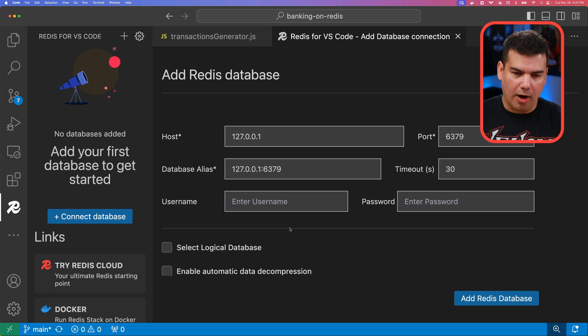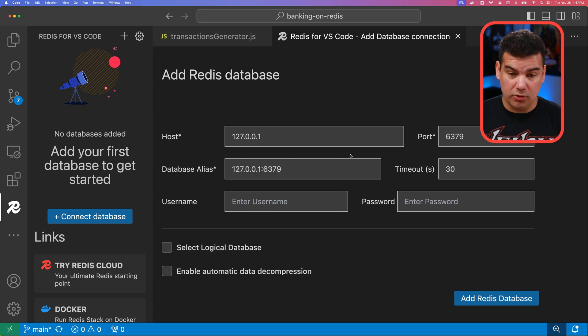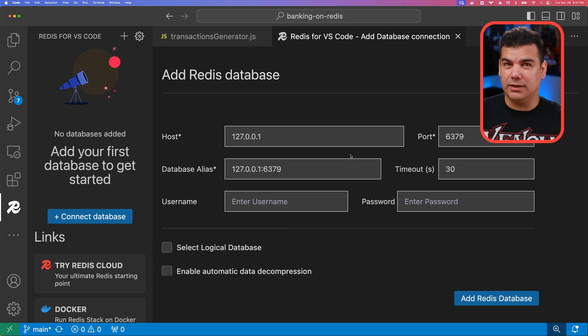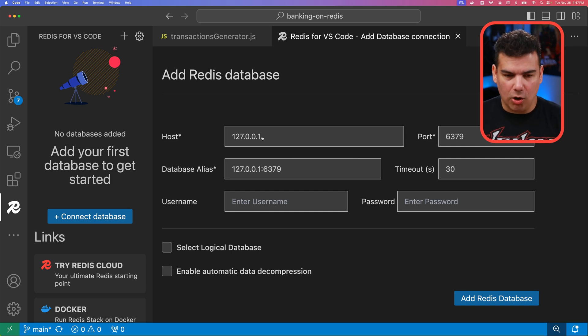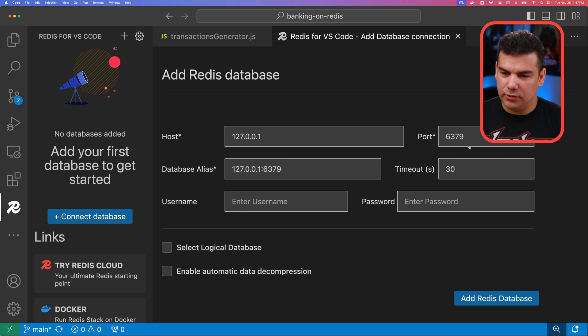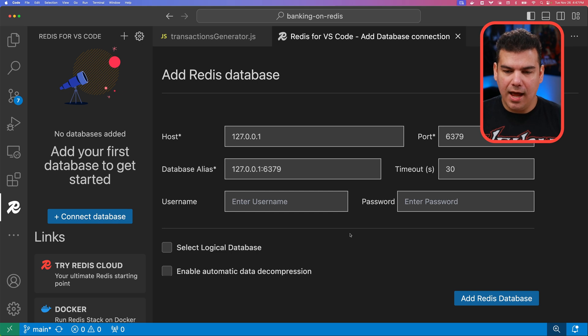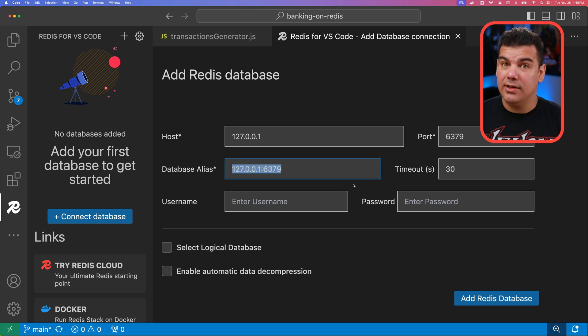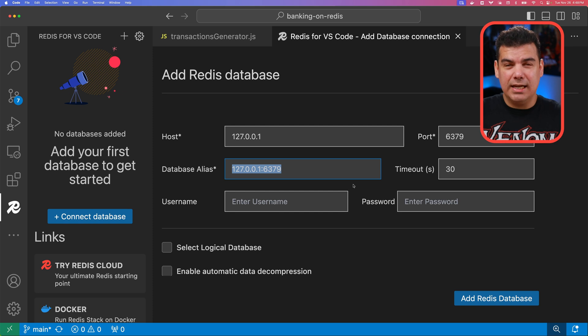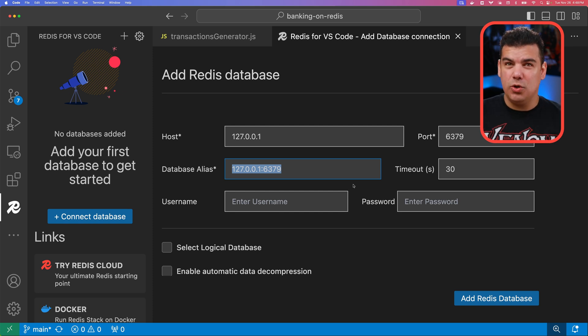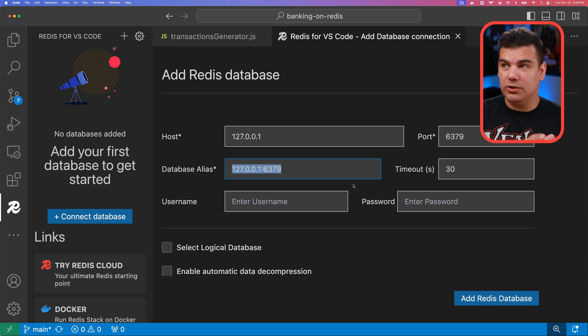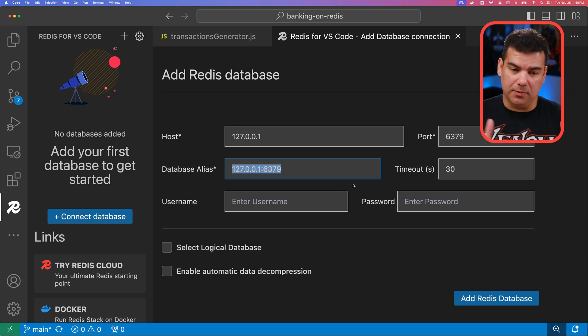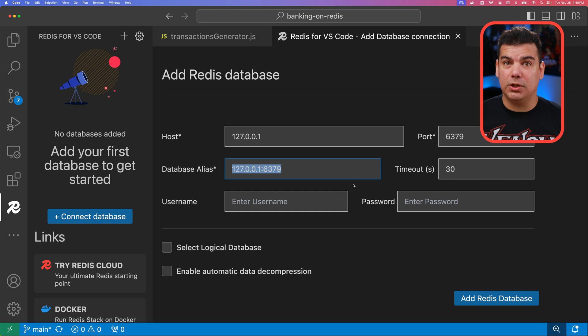So the most obvious one is going to be the host and the port. In this case I have the database deployed locally here with Docker. So the host is going to be this one. The port is 6379. I can also create and set aliases for our databases. This is important because you can create multiple connections with this plugin to different databases. So you can give specific aliases so it's simpler to locate them.